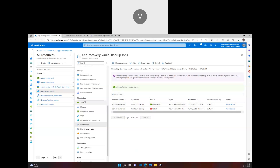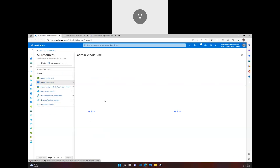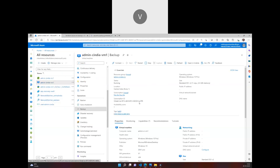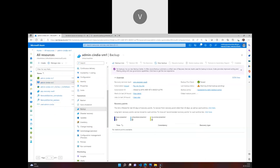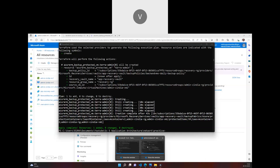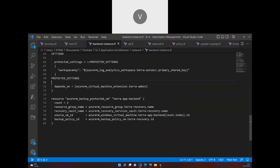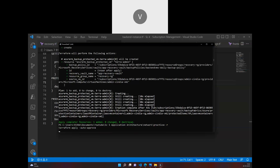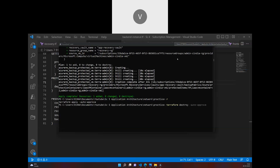The backup configuration is done, and if I look at the backup items I can see the virtual machine is in place. From the VM's point of view, selecting the backup option shows the VM has been configured with backup for the recovery service vault. Please ensure you enable this solution at the final stages, after every resource has been created. This ensures everything runs smoothly. Remember to destroy your infrastructure after deploying it.